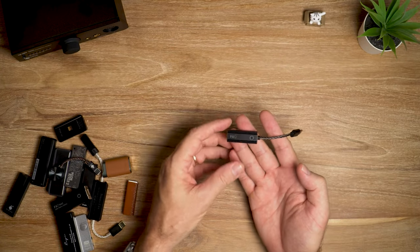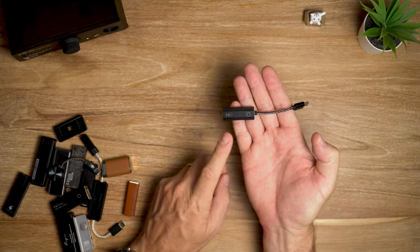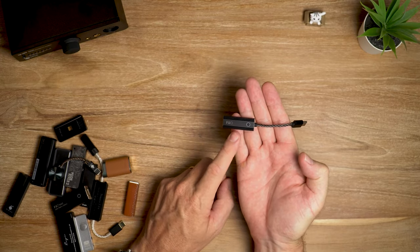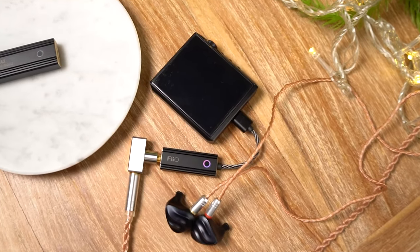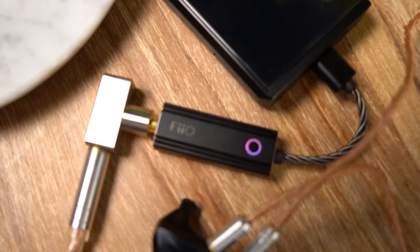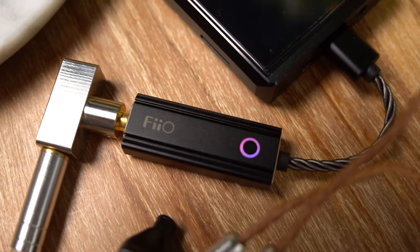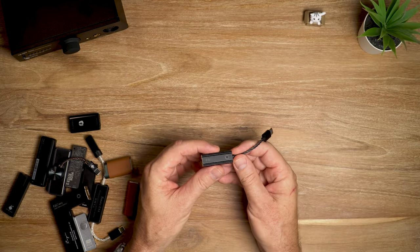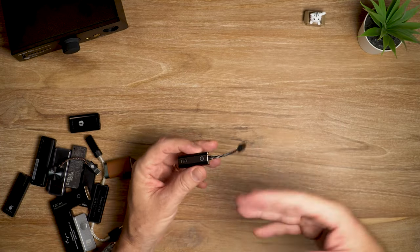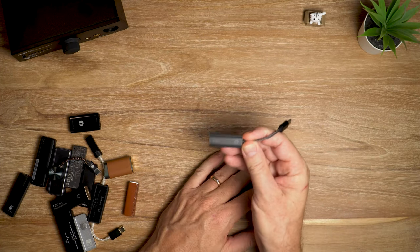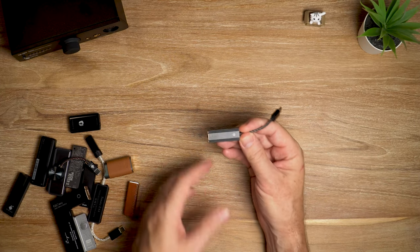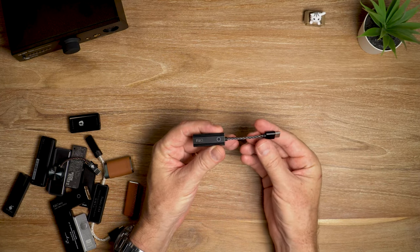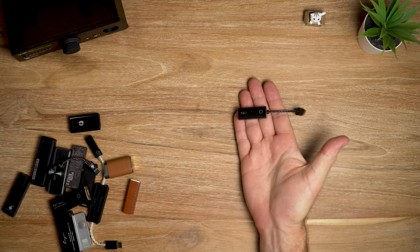One thing that I should mention is be very careful the first time that you plug this into a device, and this is not exclusive to the KA1 - it's the case with pretty much every dongle DAC. When you plug them in, especially to a Windows laptop or PC, the volume will default to maximum. So you can get a really nasty shock if you don't take care of that. Bump down that volume before you have your first listen. You'll thank me later.